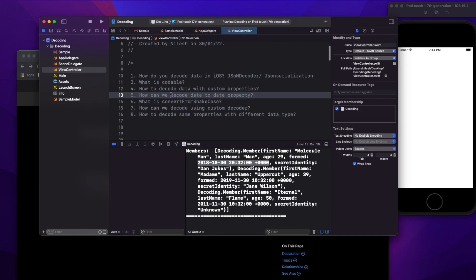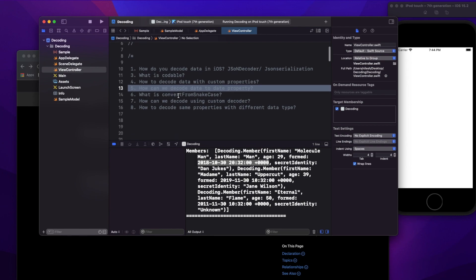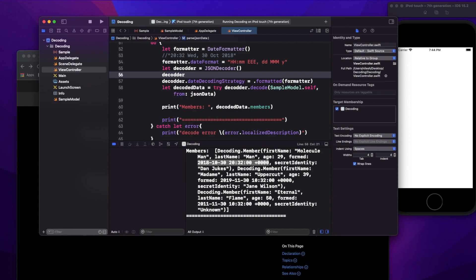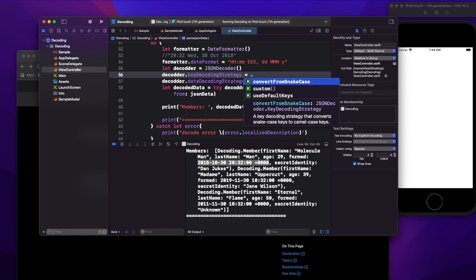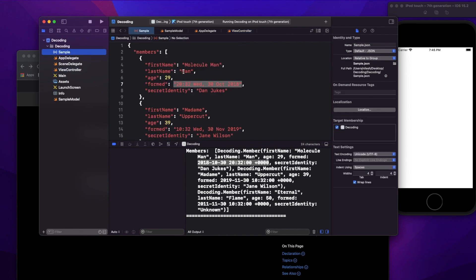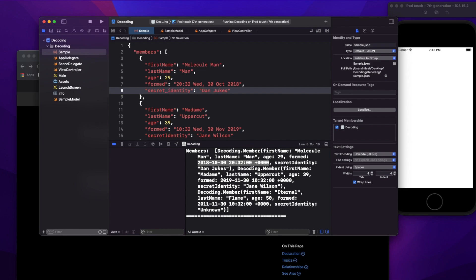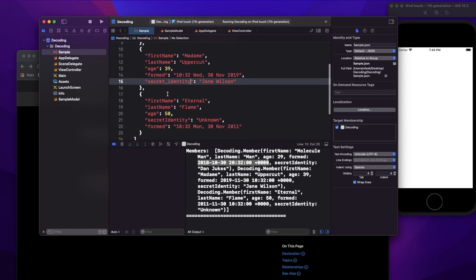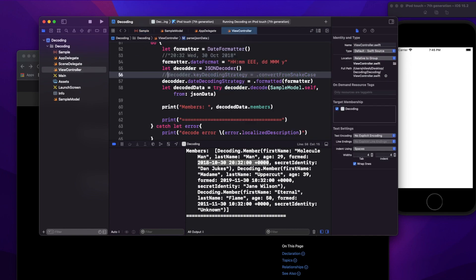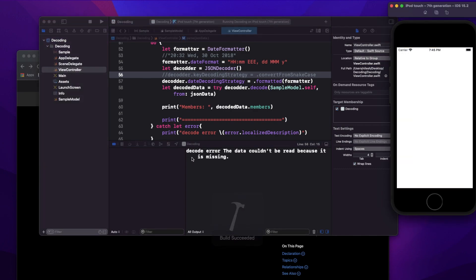Now the next question: what is 'convert from snake case'? We have another decoder property: decoder.keyDecodingStrategy = .convertFromSnakeCase. Let's say the server is using snake_case instead of camelCase — for example, the key is 'secret_identity' instead of 'secretIdentity'. If I use camelCase in my struct as 'secretIdentity' and run it, it fails because the compiler tries to find the exact same key name.